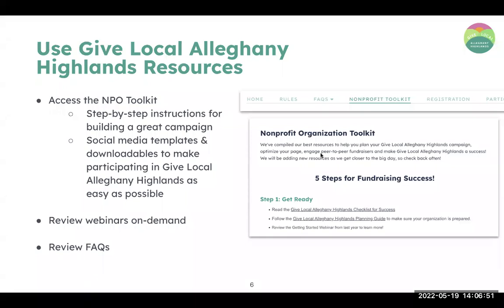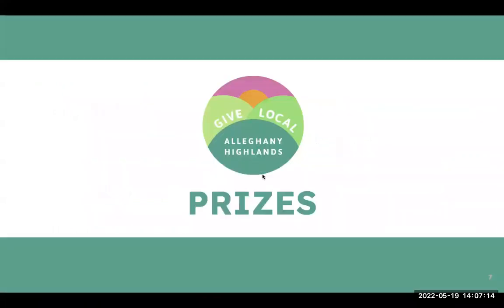You've probably seen the Give Local Allegheny Highlands toolkit resources available to you. It's filled with tips, tricks, FAQs, walkthroughs, support articles, more details on matching grants and peer-to-peer campaigns, as well as social media links to different promotional materials Daniel has put together. Definitely check that out as you build out your campaign.